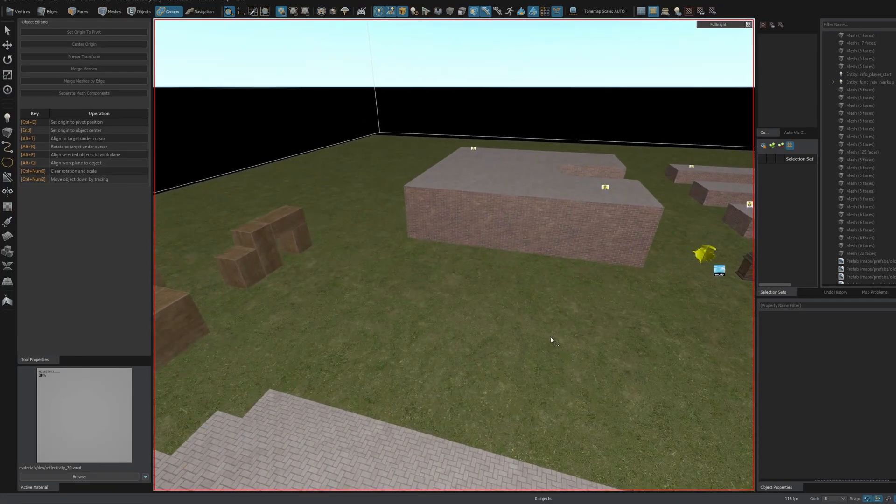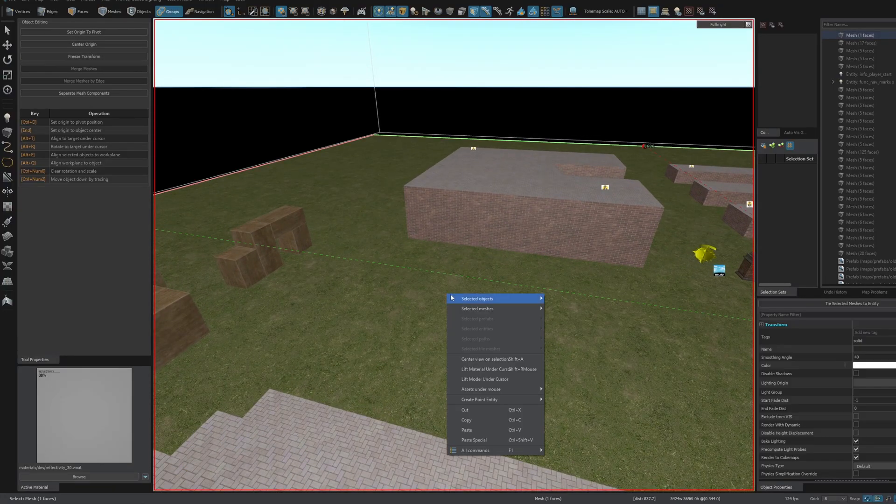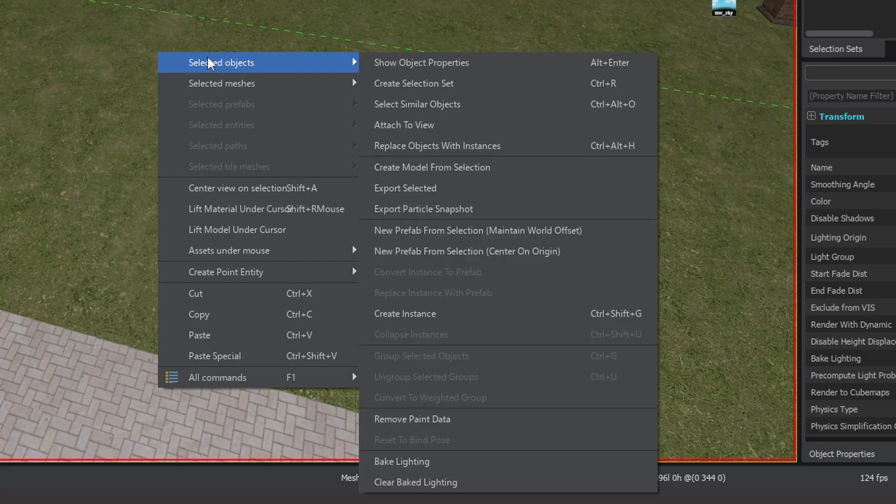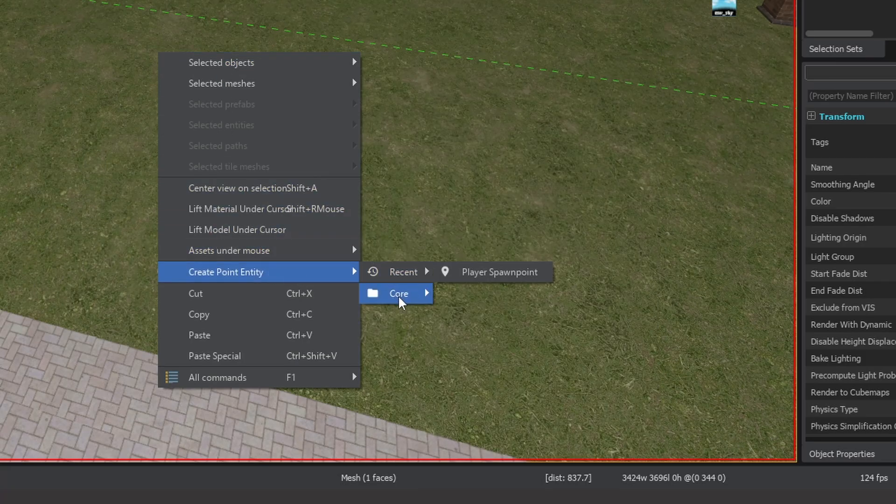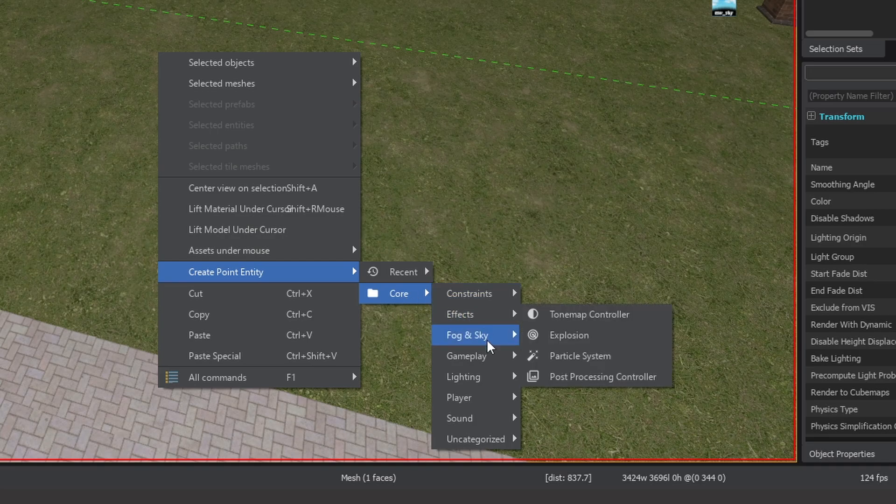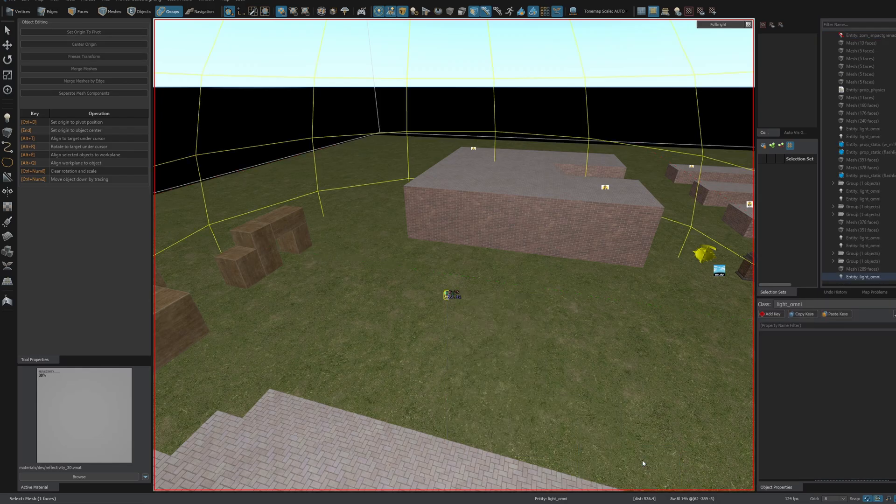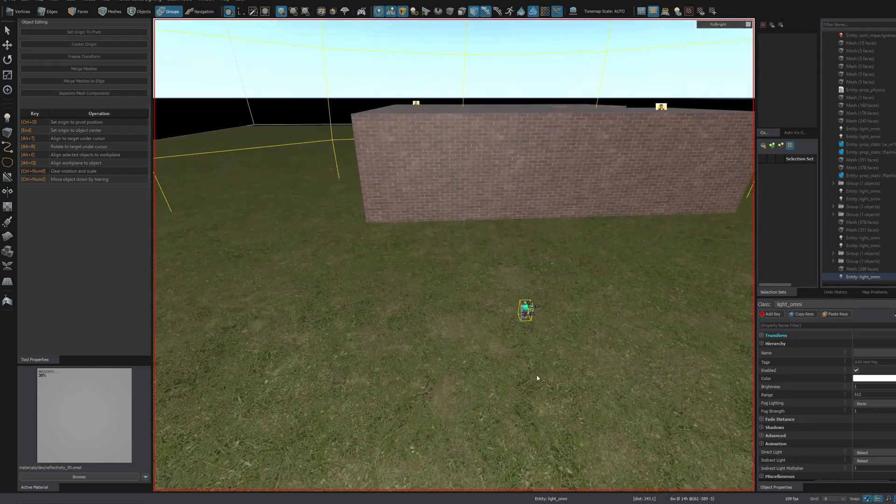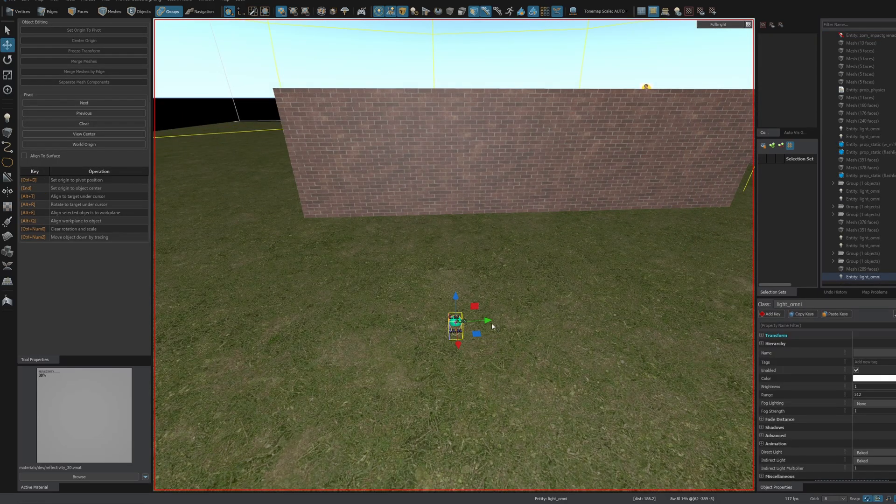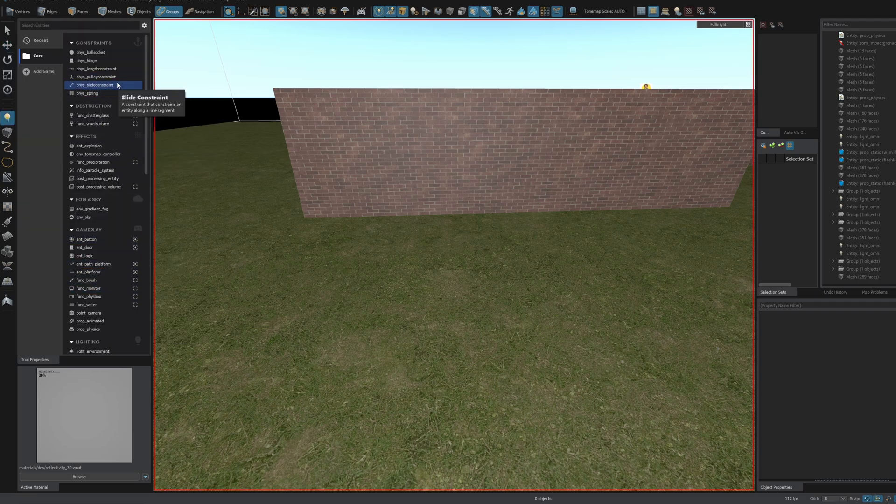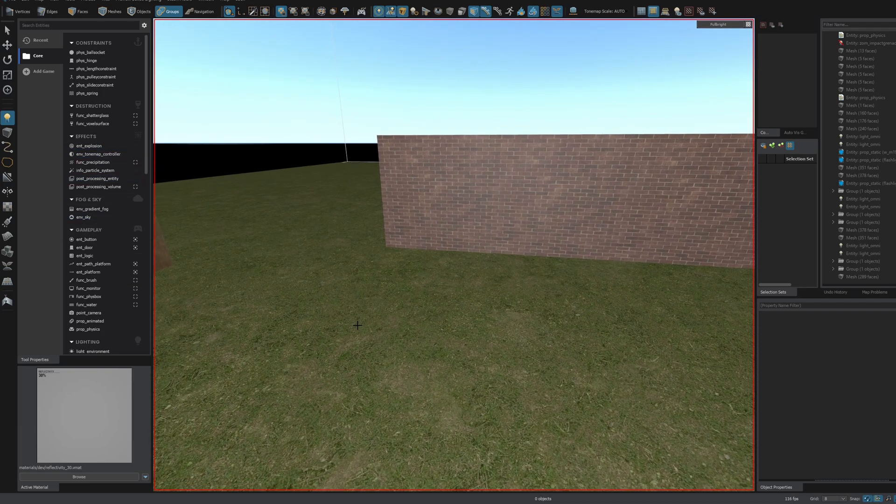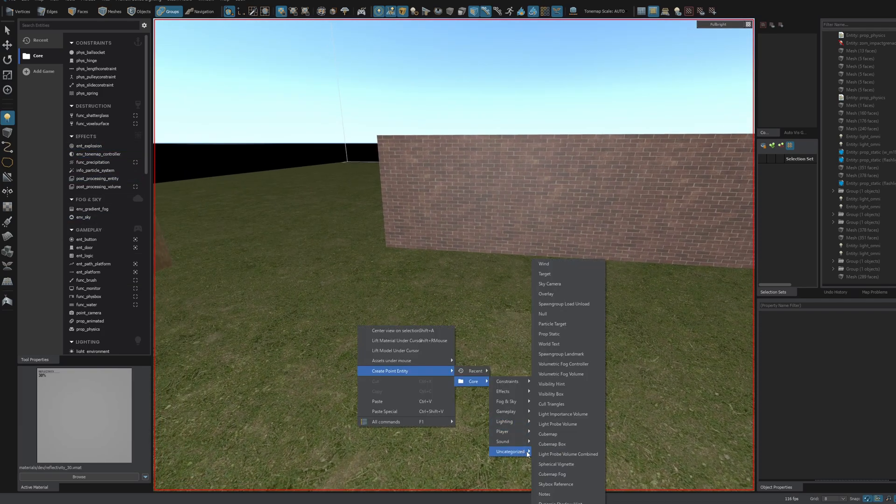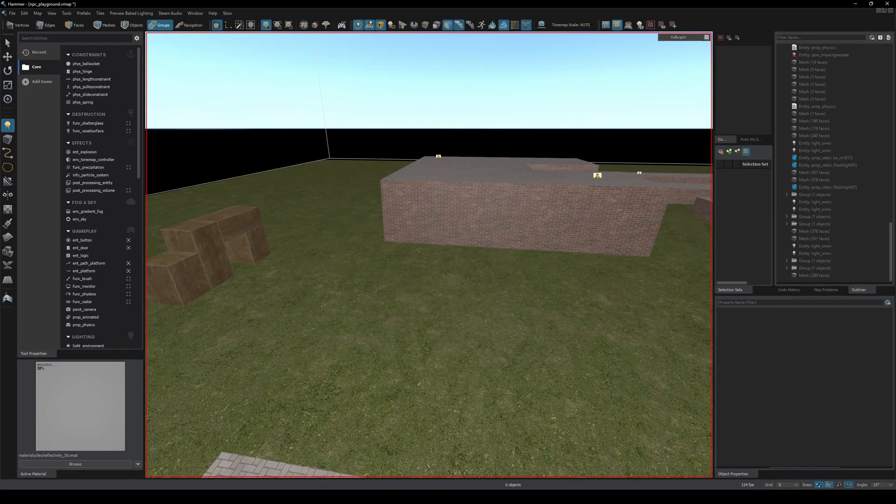There are a few new editor updates. For example in Hammer you can now right click and create a point entity. So from here I can go through a big list of all the different entities so I could spawn in a light and that spawns where I right clicked. This is just an alternative to using the entity tool here. Personally I think this entity tool is probably going to be a lot quicker most of the time because you don't have to sort through these big lists but who knows I'm sure some people will find it useful.